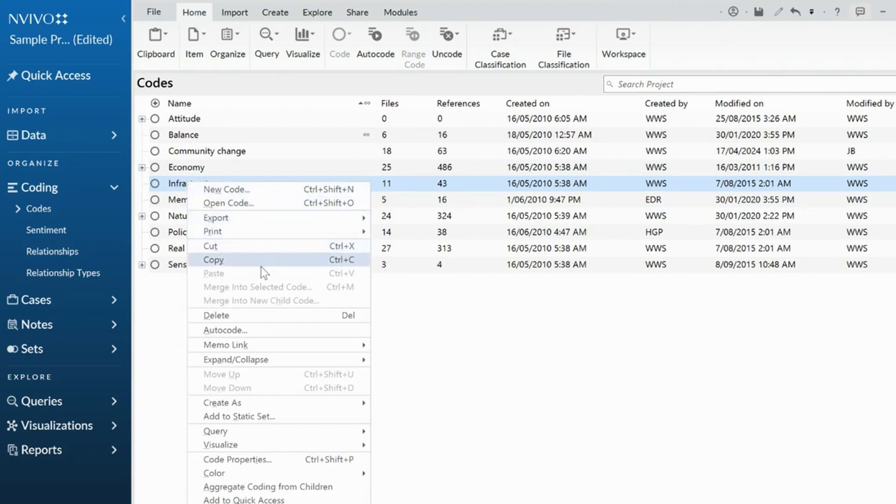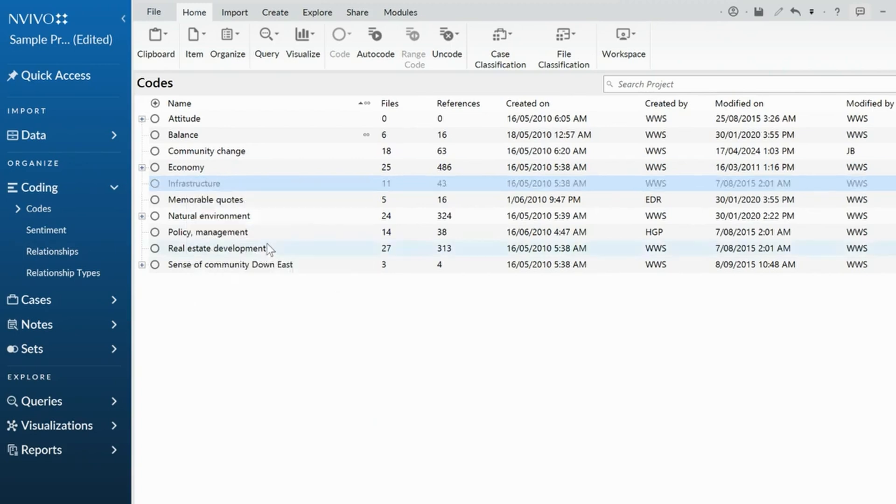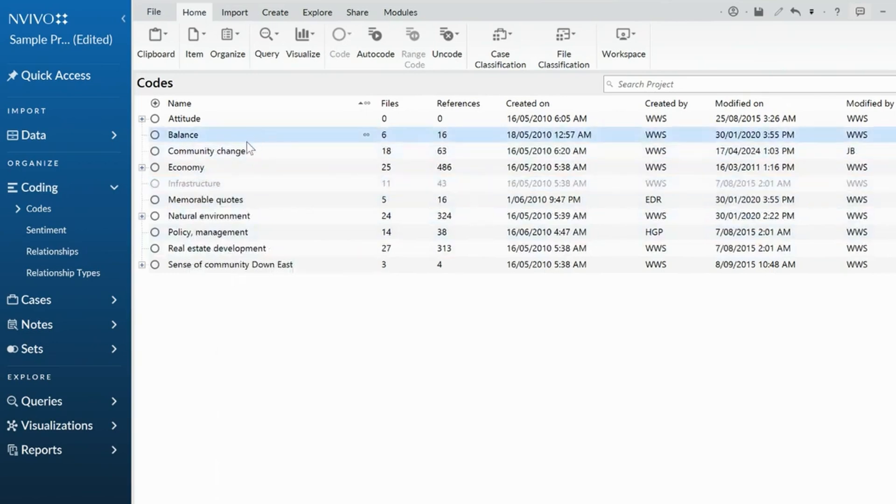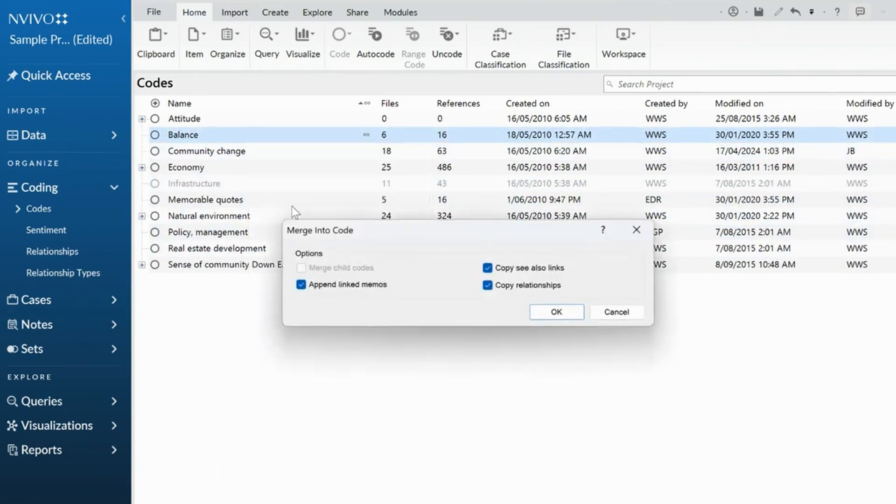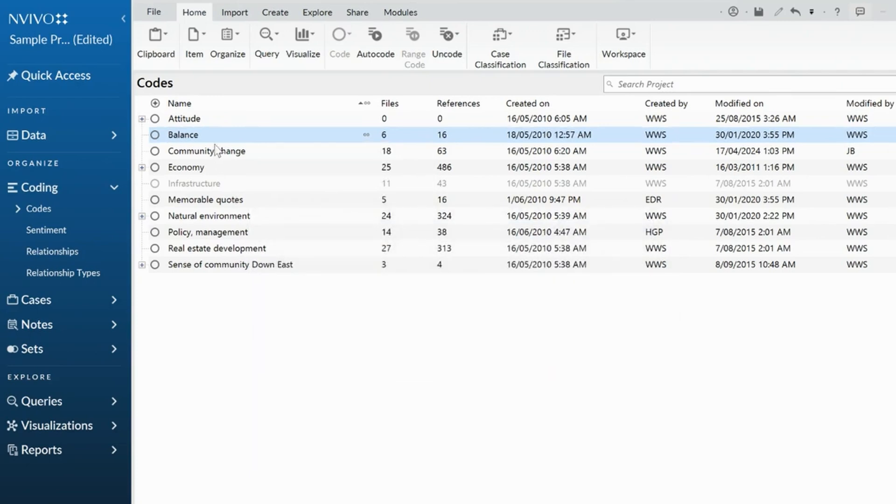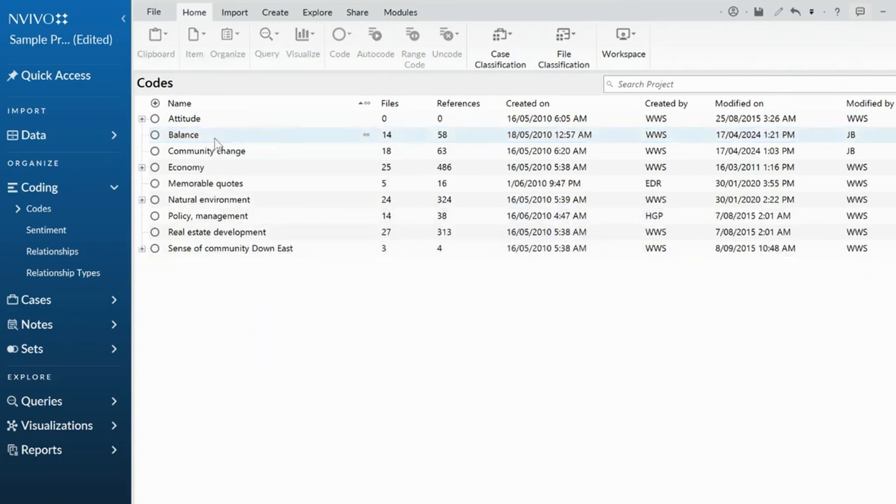One of the things we can do, either cut it or copy it, depending on how comfortable you are. I'm going to cut it. I'm going to go to balance and say it's the same thing, and I'm going to merge it into that code. What it'll do is take all the coding and everything else and merge it together.